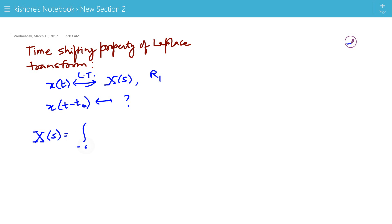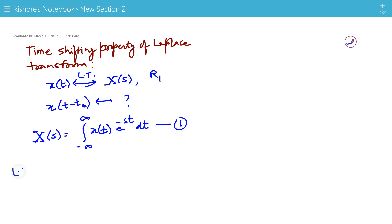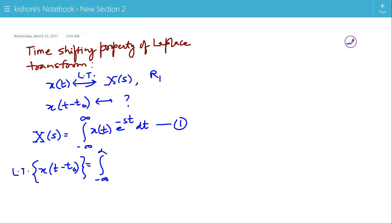The Laplace transform of x(t) is denoted by X(s). It is the integration of x(t) e to the power minus st from minus infinity to plus infinity. Now, if I take the Laplace transform of x(t minus t₀), then it should be the integration of x(t minus t₀) e to the power minus st from minus infinity to plus infinity.